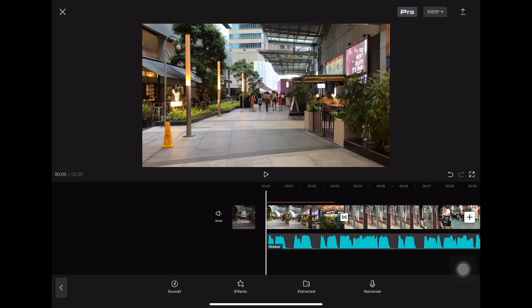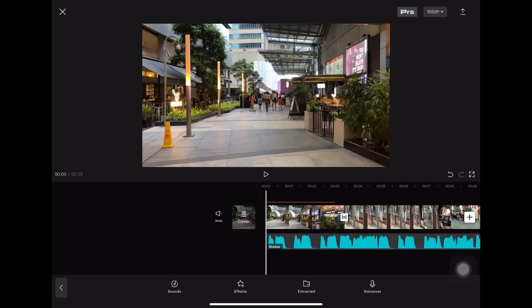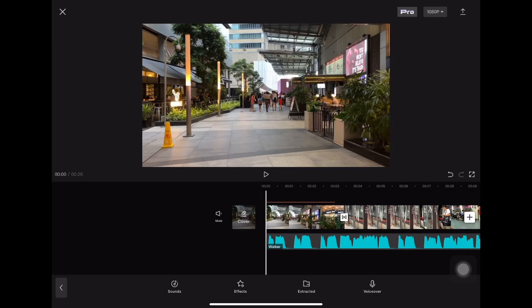Before you export your video back to your gallery, go to the top right and click on settings. You can set it to 4K or 1080p. But if you're uploading to Instagram or TikTok, 1080p is more than enough. If you want your video to be more cinematic, you can go to 24 or 25 frames. Otherwise, you can stay on 30 or 60, depending on you. That's all you need to toggle with here, then click the export button.